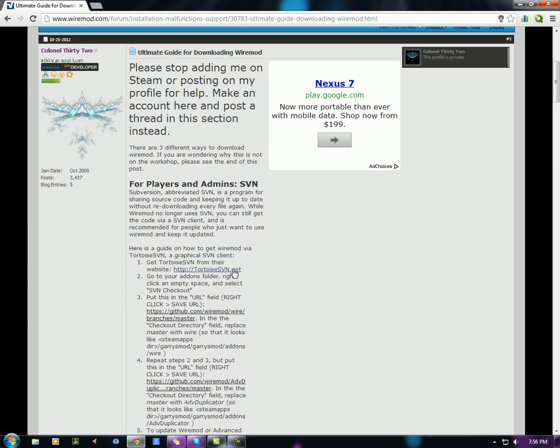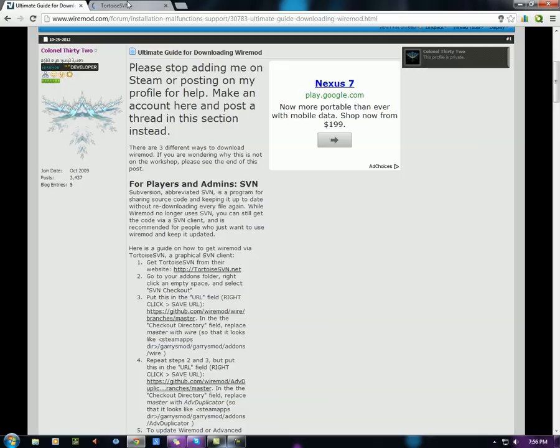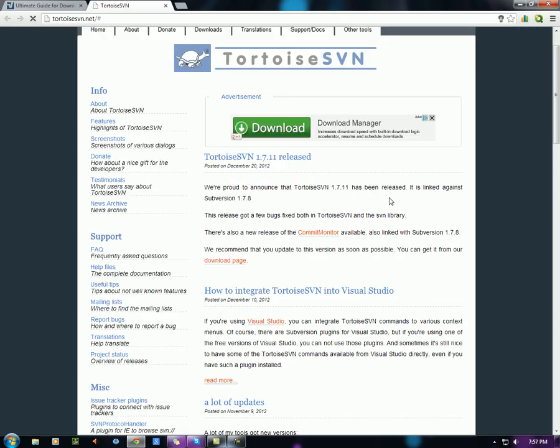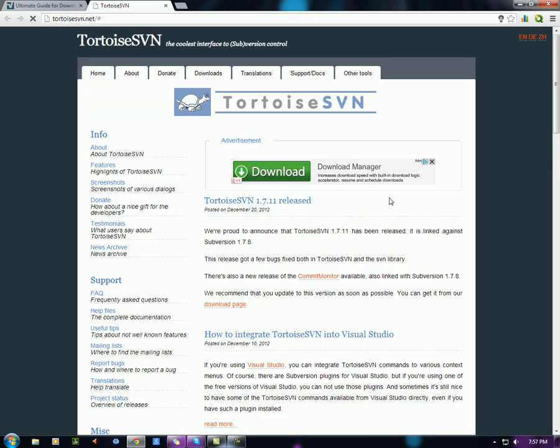Get Tortoise SVN. You need Tortoise SVN to download the Wire Mod. So first thing at Tortoise SVN, go to the tab that says downloads.